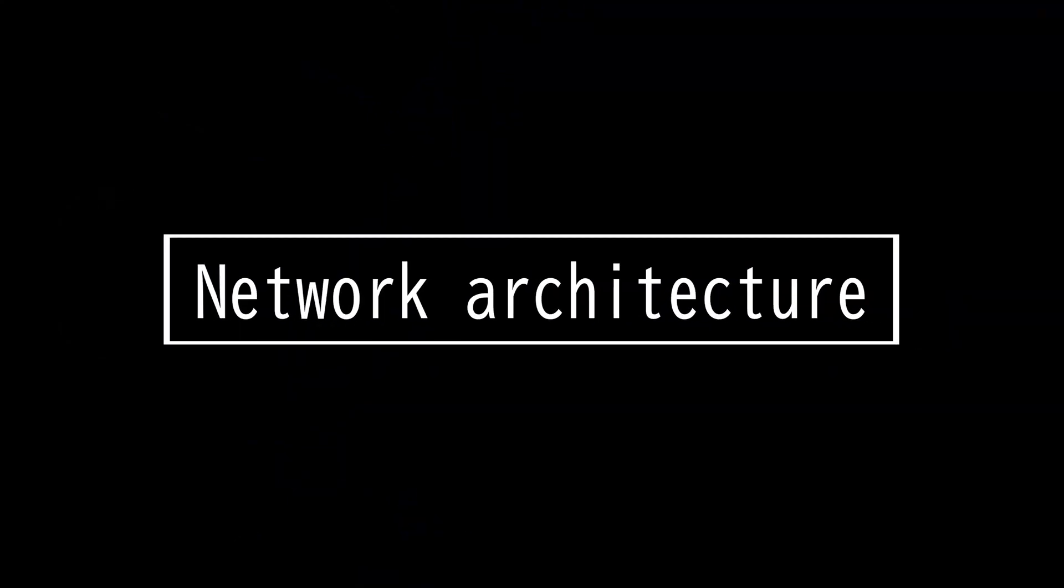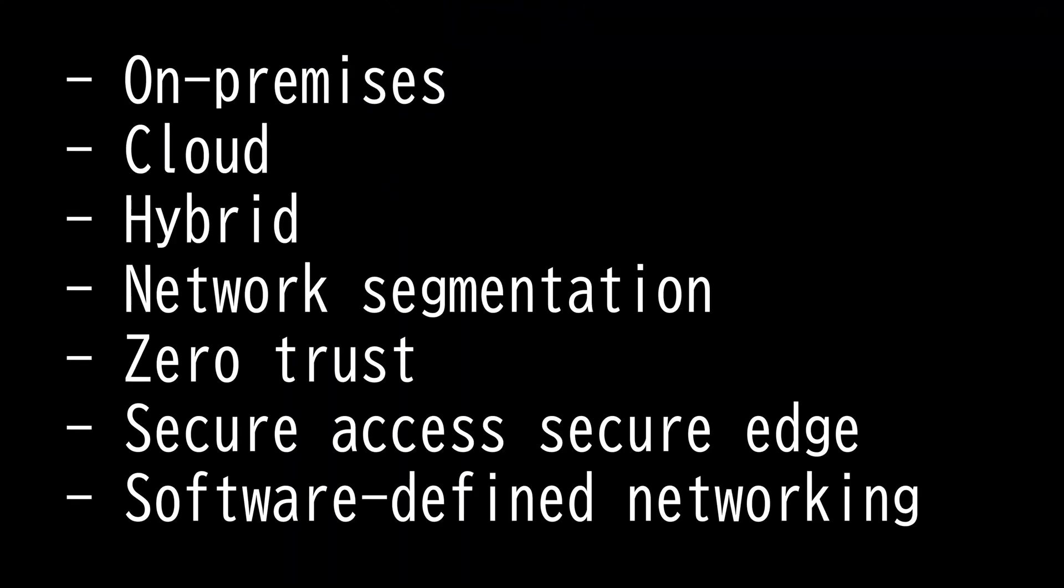This video is on network architecture. Network is a group of two or more IT equipment that can communicate.